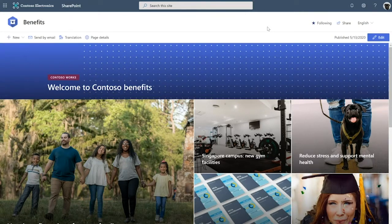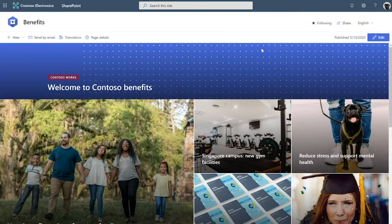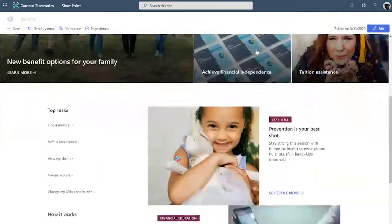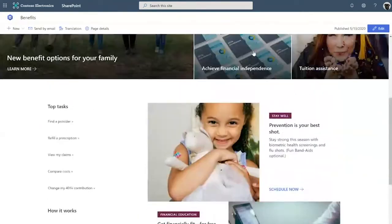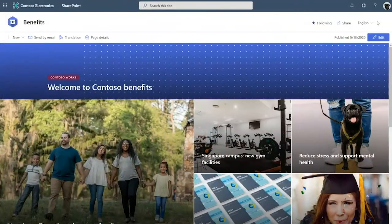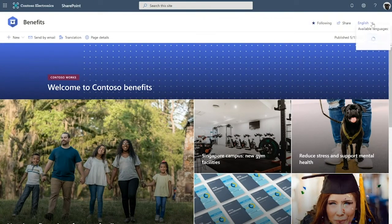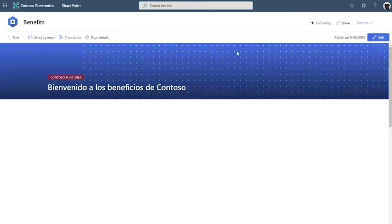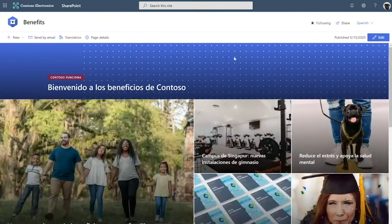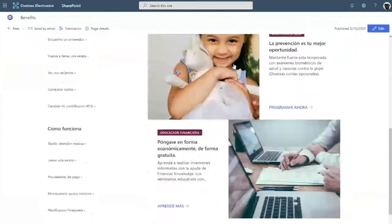Here I am on the benefit site in Contoso. This is where Contoso's global workforce comes to learn about their benefits at the company. And as you can see, I see this site in English because that is my user preference. But on the top right here, we have a language dropdown and I can go ahead and change this to Spanish. And notice that the site is now available to me in Spanish.